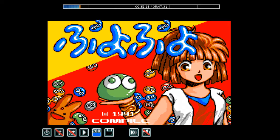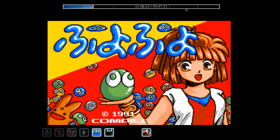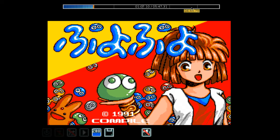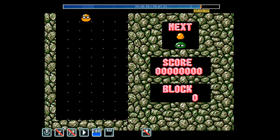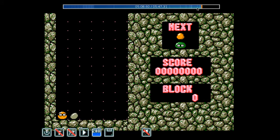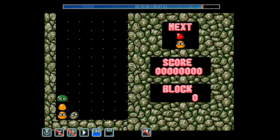I'll fast forward it a bit. Let me skip to where I just started playing. There we go. Now it's replaying exactly what I played earlier.